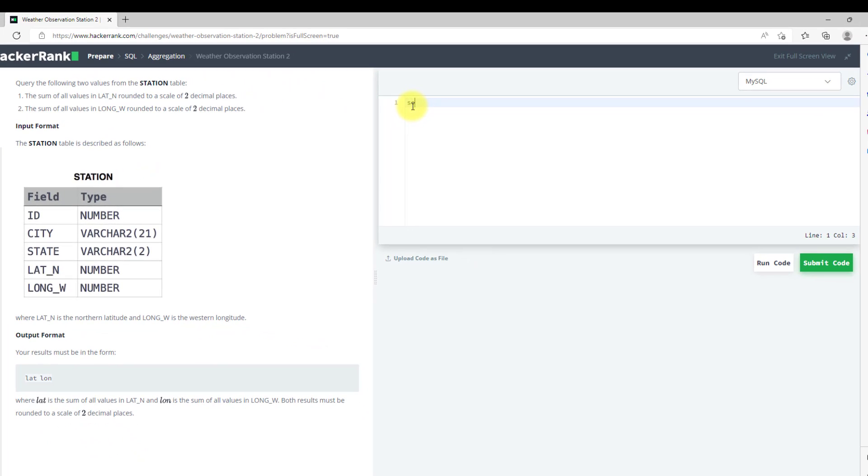So I will use SELECT ROUND because I need rounded values. I need the sum of LAT_N, rounded to two decimal places.